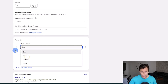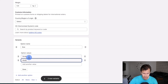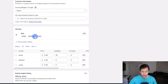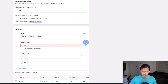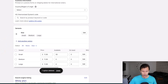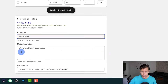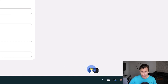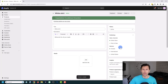You can add variants as well. For our shirt, let's say we have different sizes: small, medium, and large. You can also add color, material, and style. Over here you have the search engine listing so you can see what it looks like on search engines — we'll change that later. Go ahead and hit save. I'm going to add a few more products so you can see what this looks like.